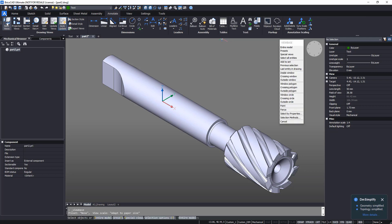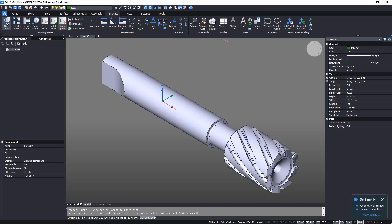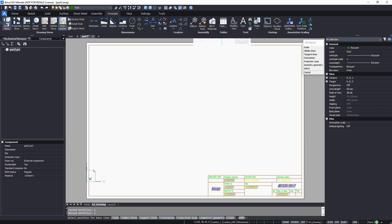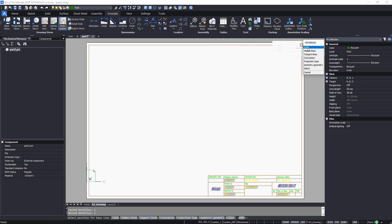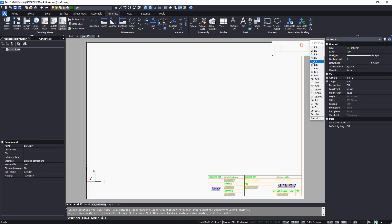Now launch the View Base command. When the mouse cursor moves on screen, a preview of the drawing view appears. Change its scale, orientation, or visibility of tangent and hidden lines as required.